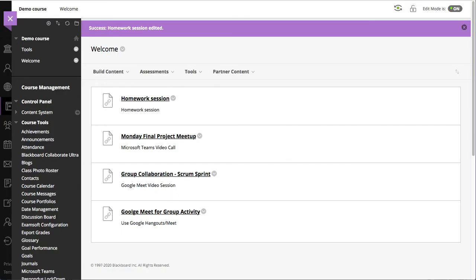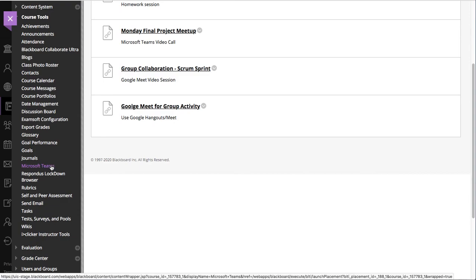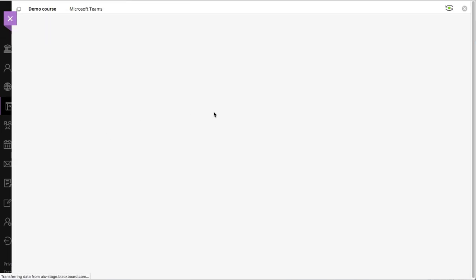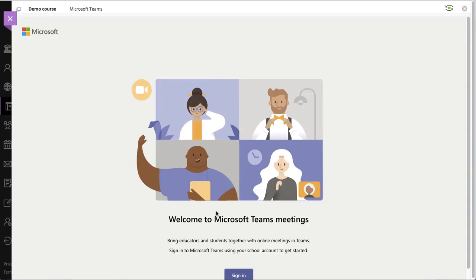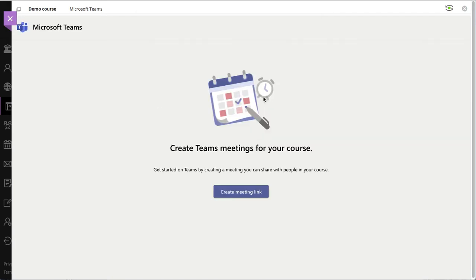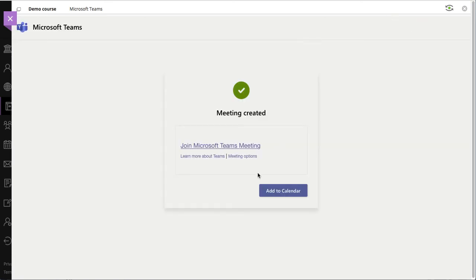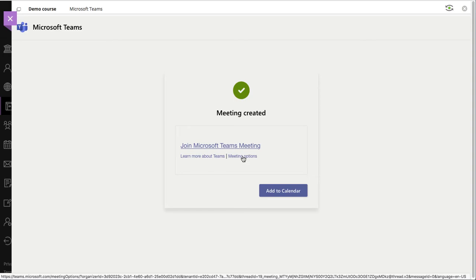One last comment: when you create the Microsoft Teams link, I'm going to quickly run through one more. It's important to perhaps preview the options for the meeting itself. So when we press create here, we have meeting options.